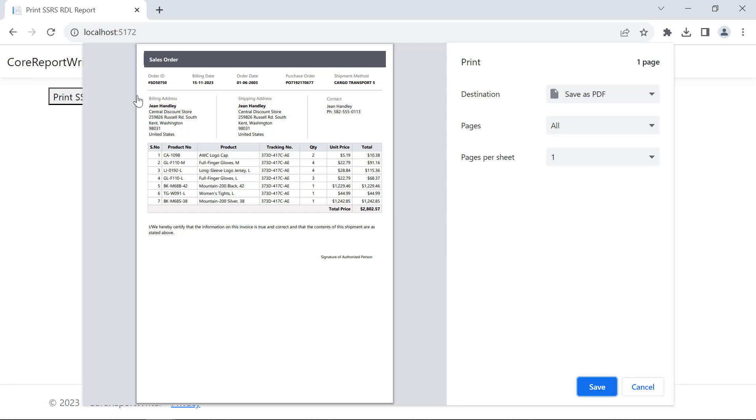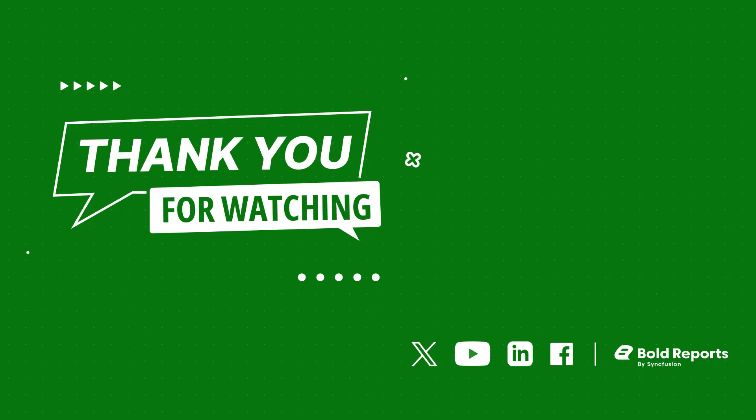I have provided a blog link in the description below for the steps followed in this video. If you found this video useful, don't forget to click the like button and subscribe to our channel to watch more videos like this. Thanks for watching.